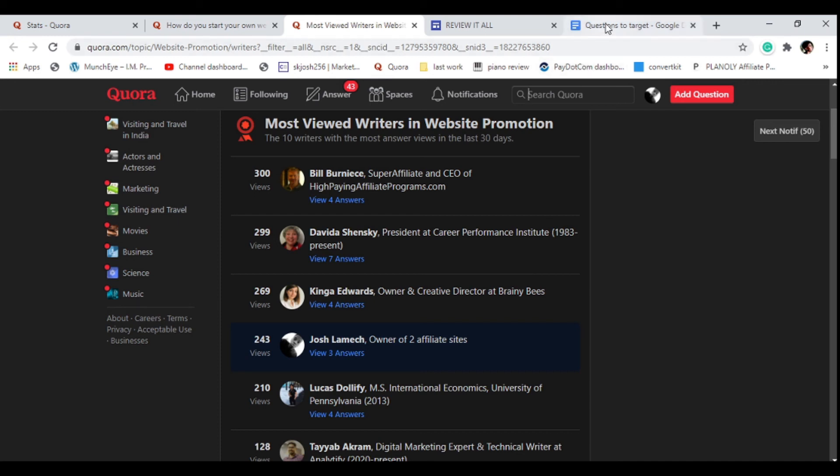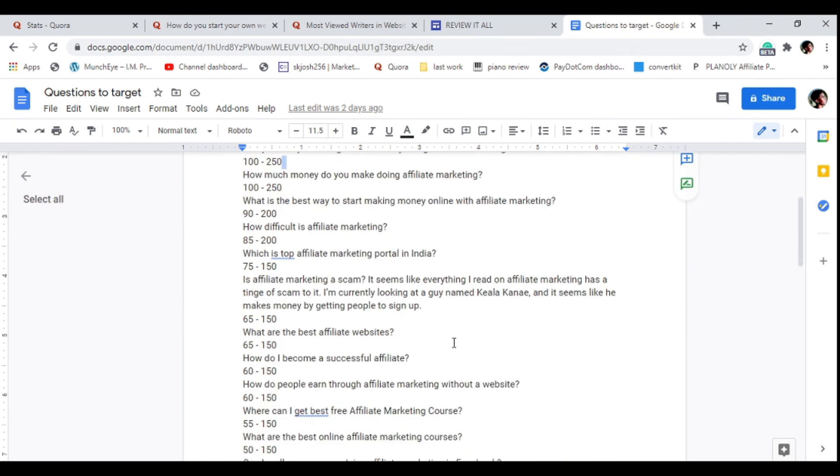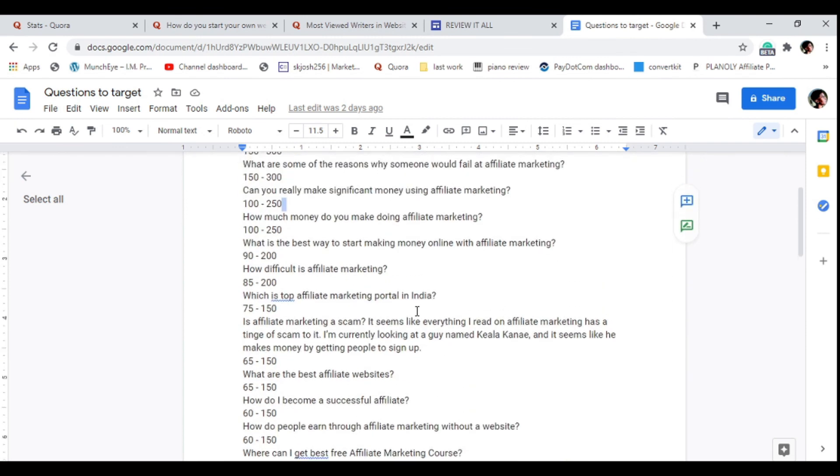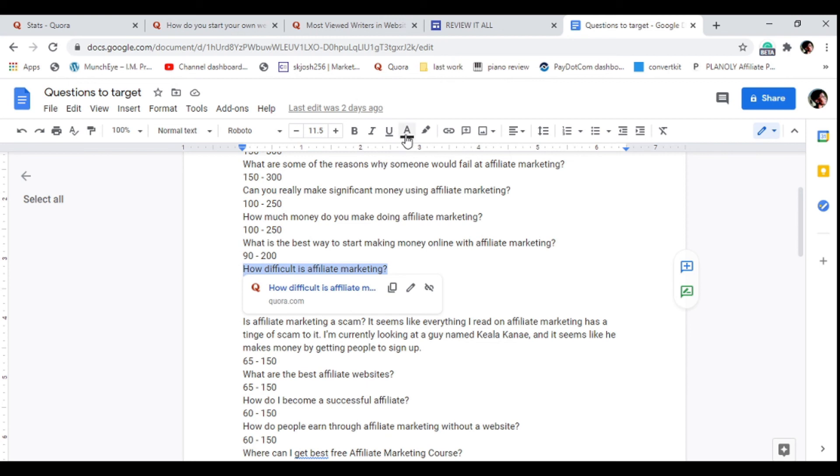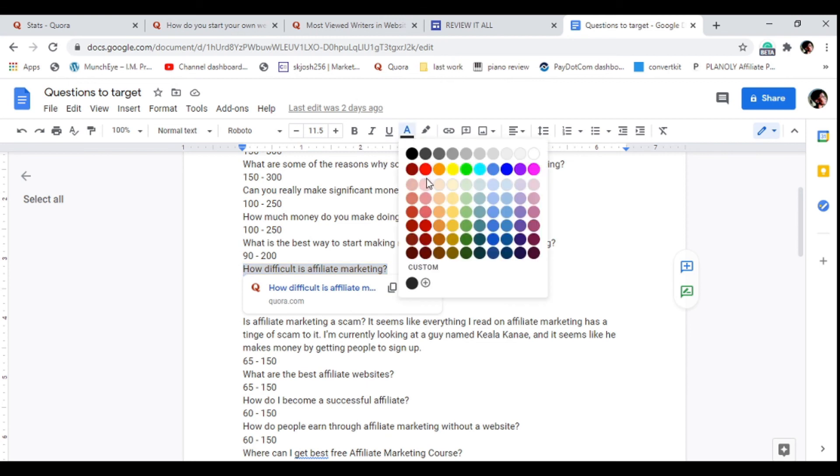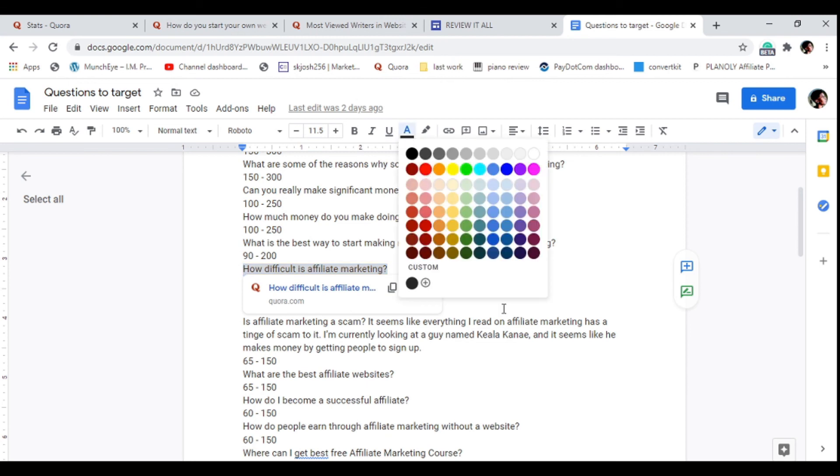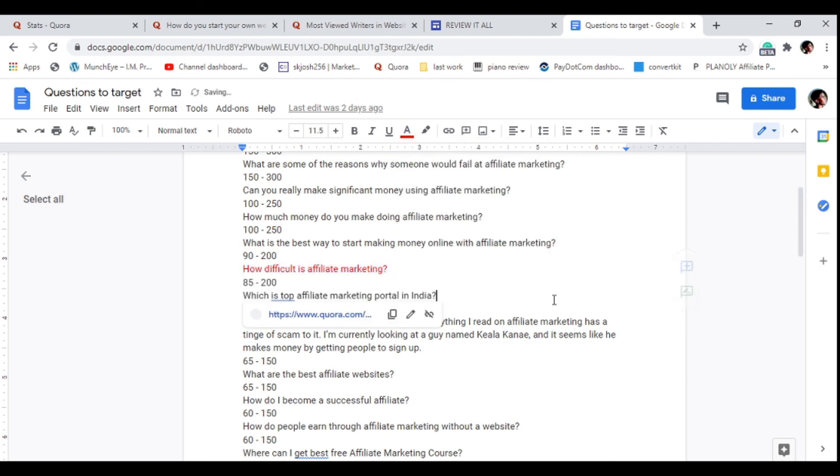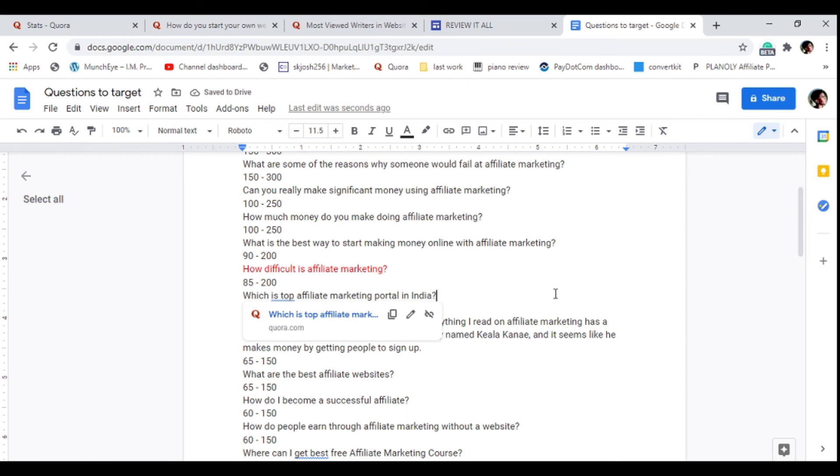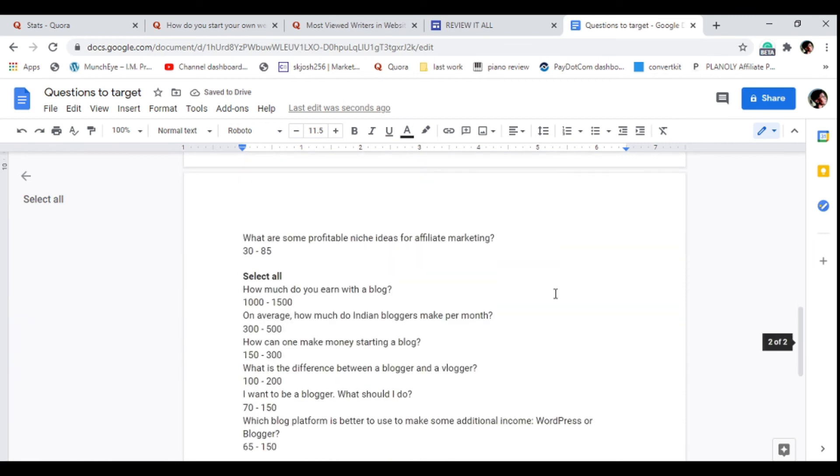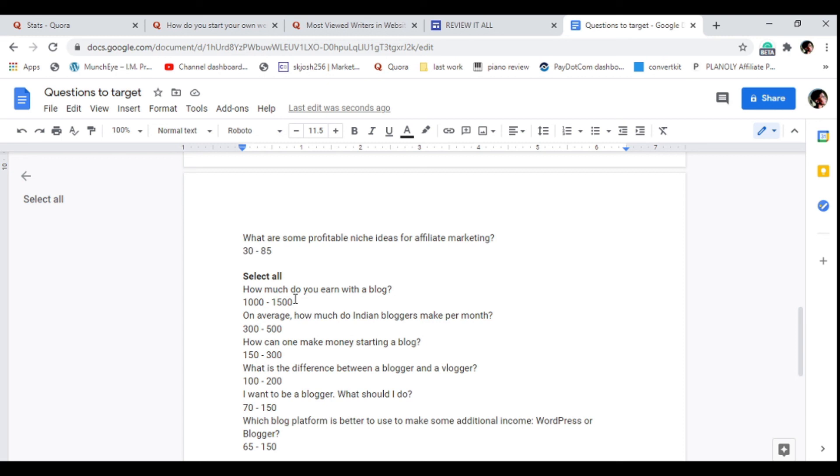That is the strategy. If you want to get everlasting traffic, unlimited traffic, you can use this strategy. All you need to do is find those five questions you're going to be answering every single day, put them in a Google Doc. Once you're done answering them, highlight them or check them so that you can know that you have answered that question.